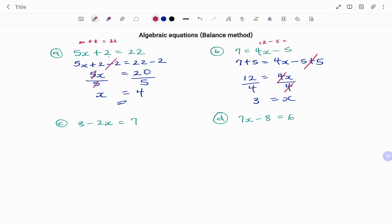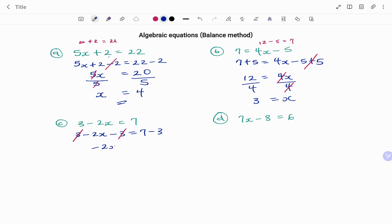In the third example, I have 3 minus 2x equals 7. We start by taking out our 3. Because it's a plus 3, we're going to be subtracting 3 from both sides. So we have 3 minus 2x minus 3 equals 7 minus 3. 3 minus 3, that's 0. Minus 2x equals 4. Taking out minus 2, I'm going to be dividing both sides by minus 2.